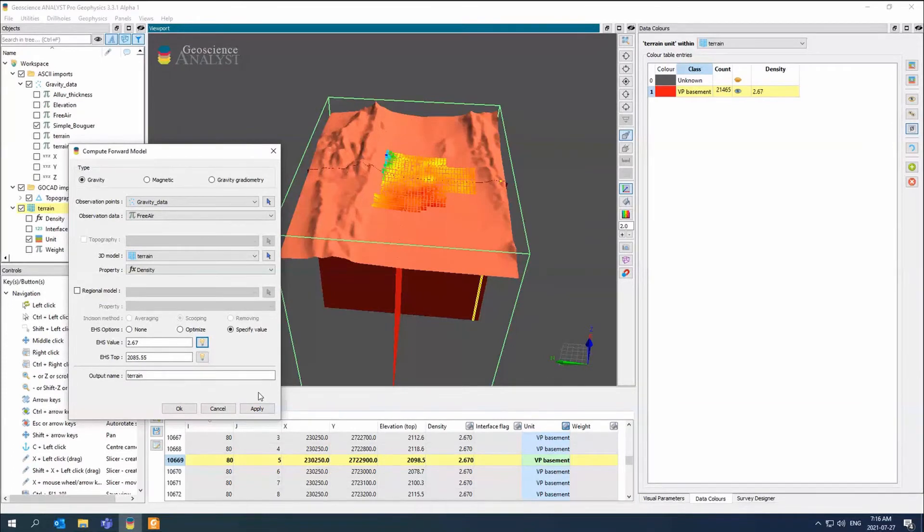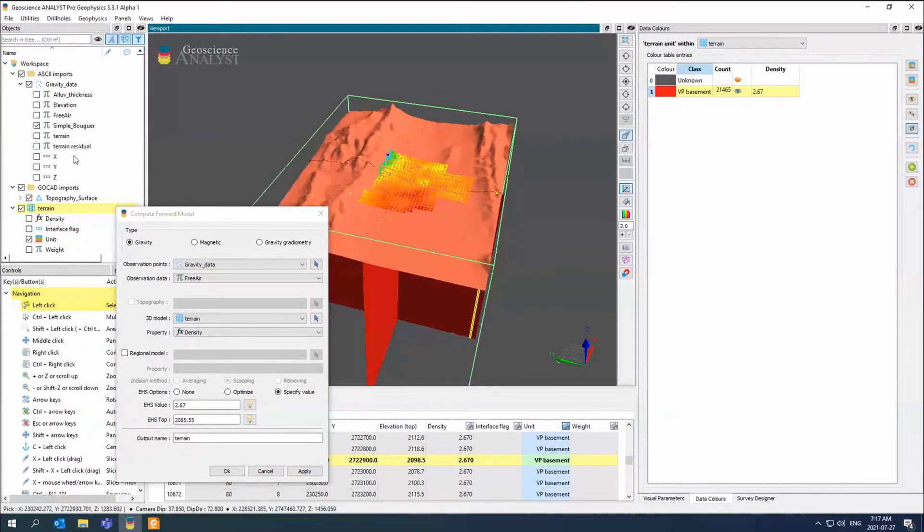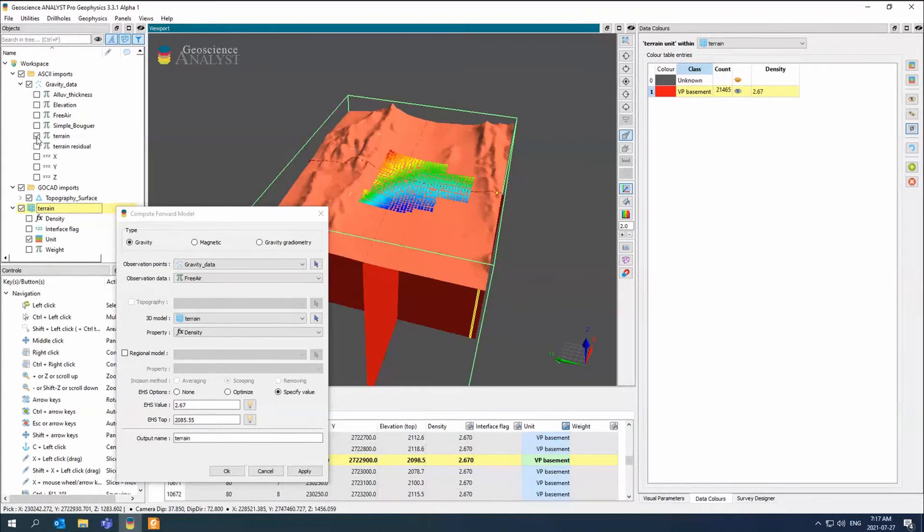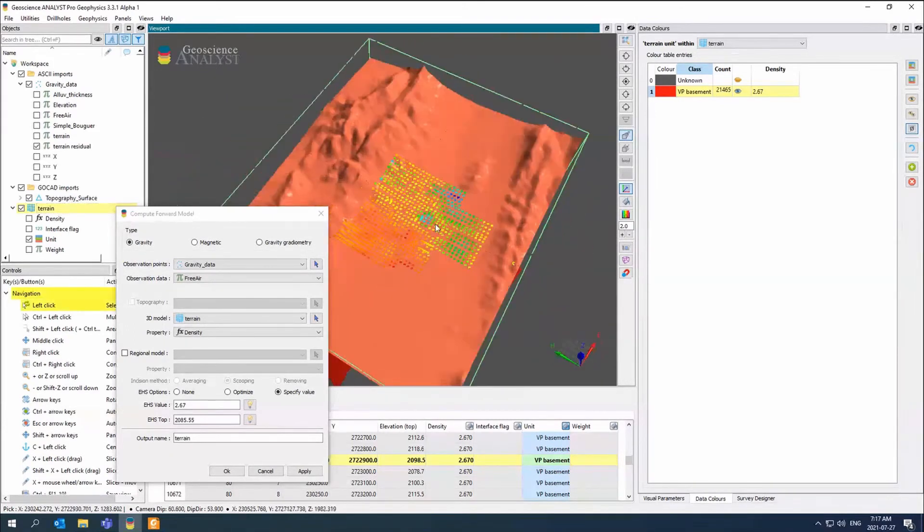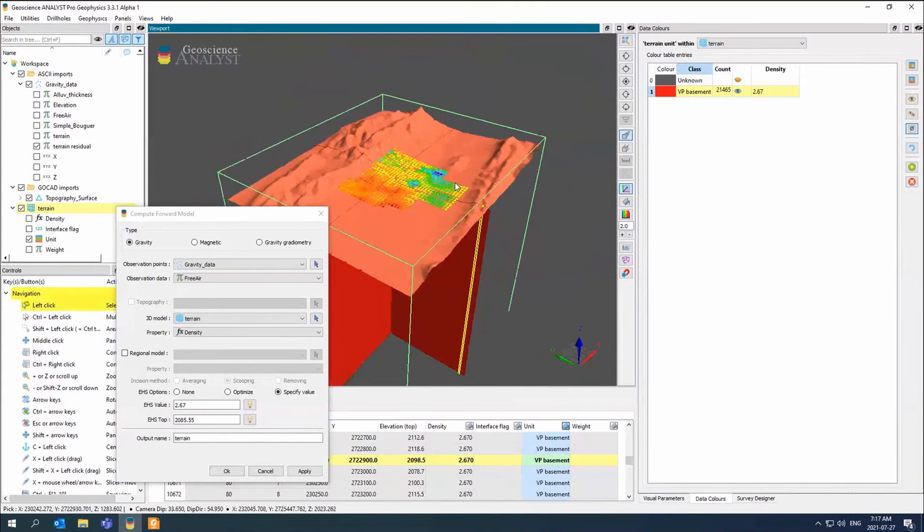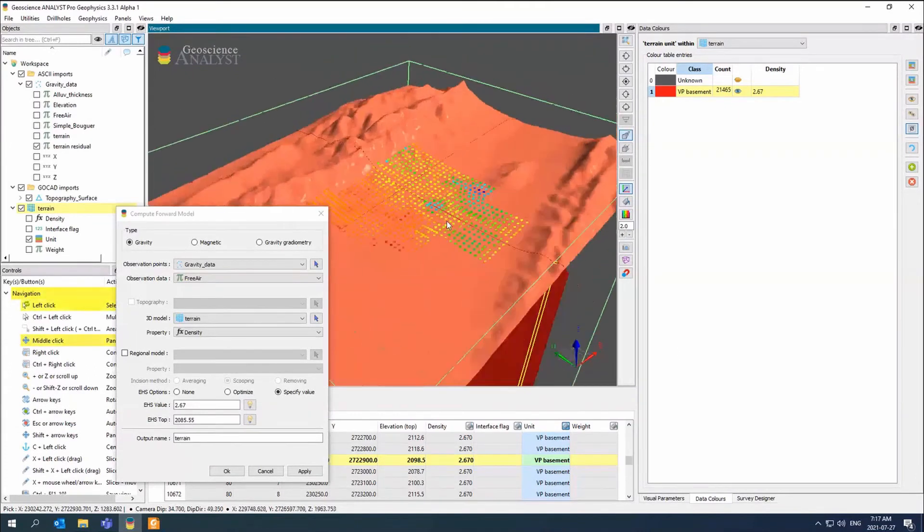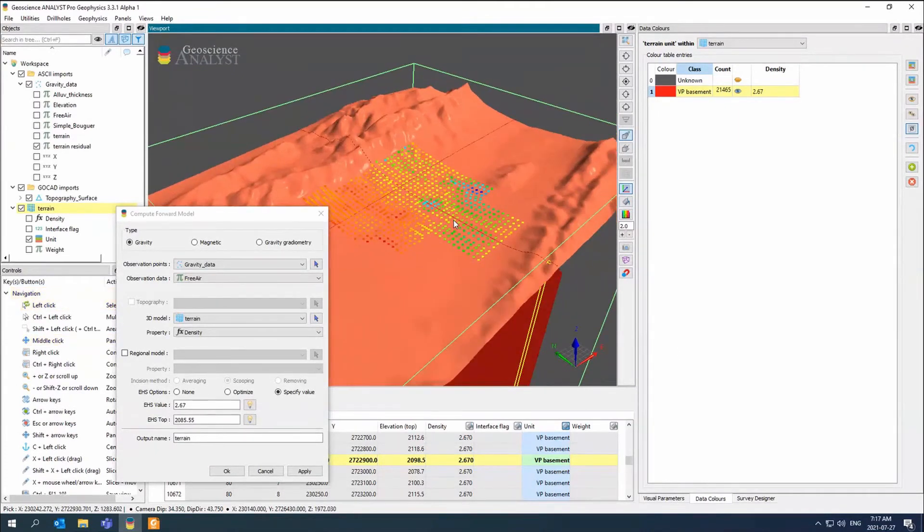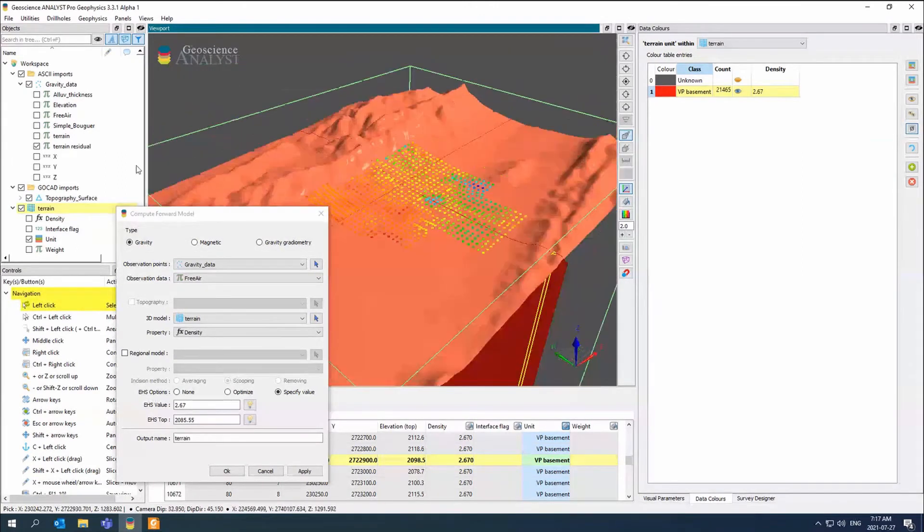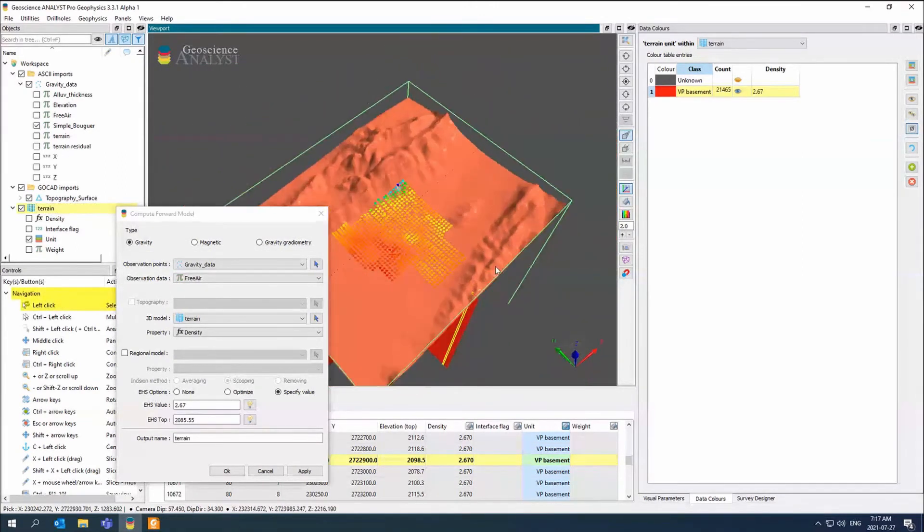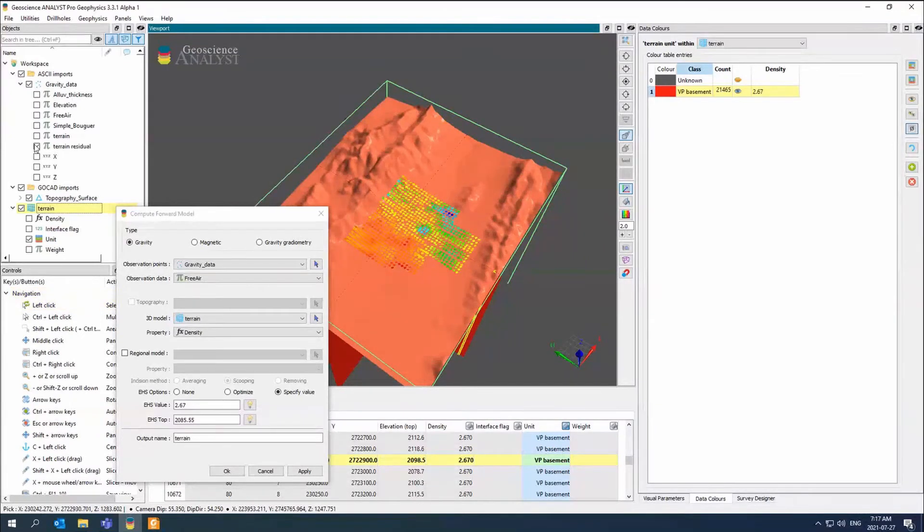There's my forward model. This has made the terrain forward model, which looks like this. Remember, the free air looked like that. And then if I look at the residual, which is the free air minus the terrain, this is what I get now. So this is basically the complete Bouguer, because I have a 2.67 all the way up. And then this is the simple that we've already taken. And then there's the complete.